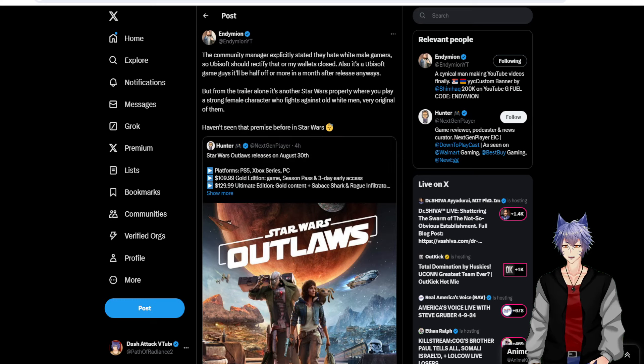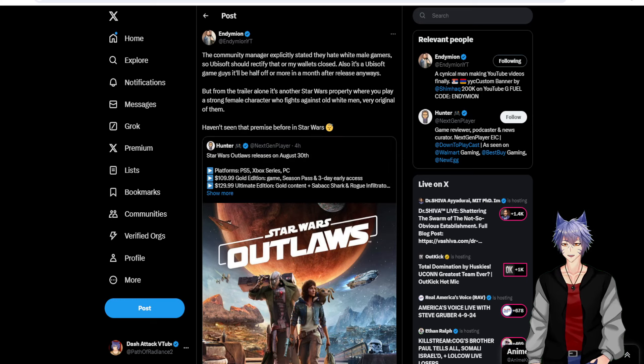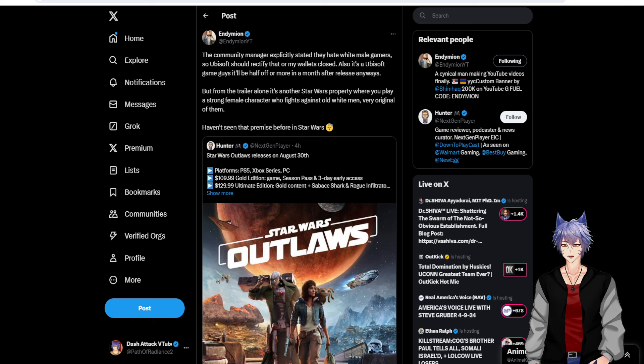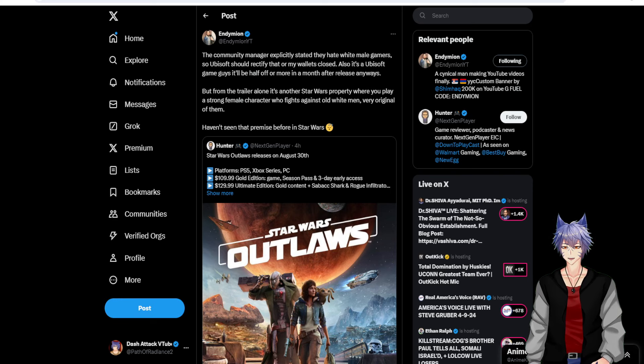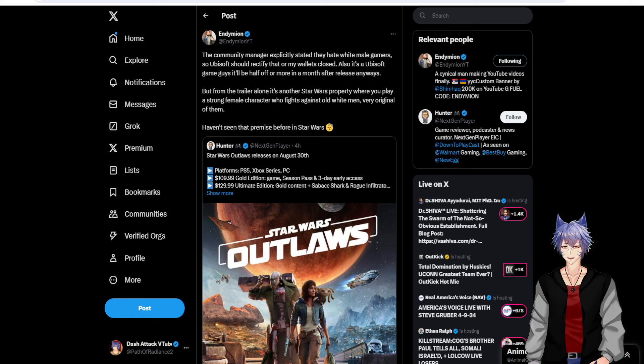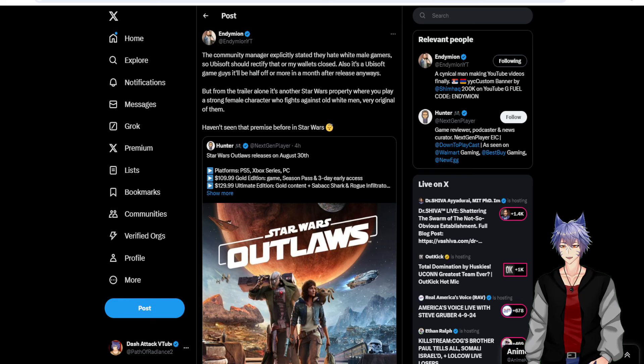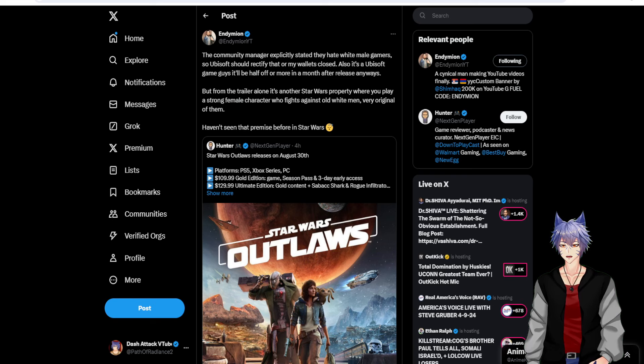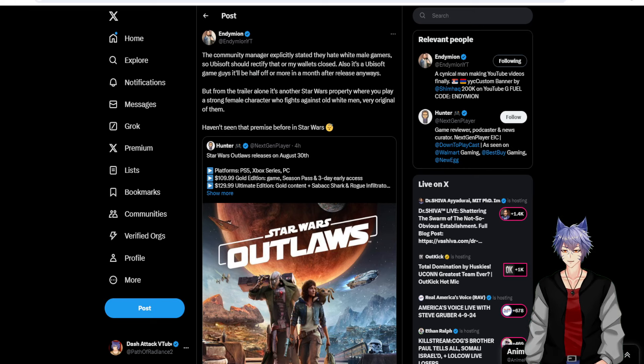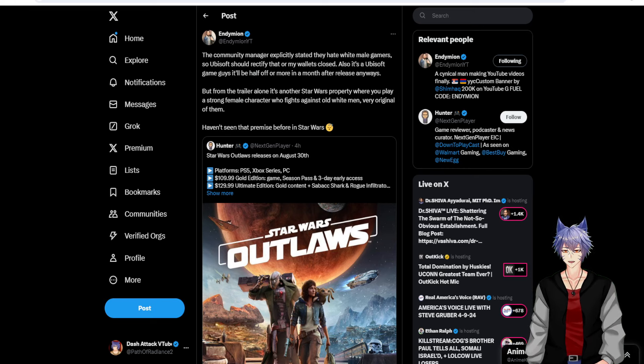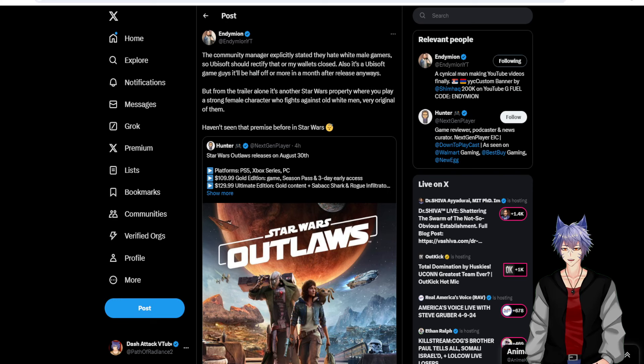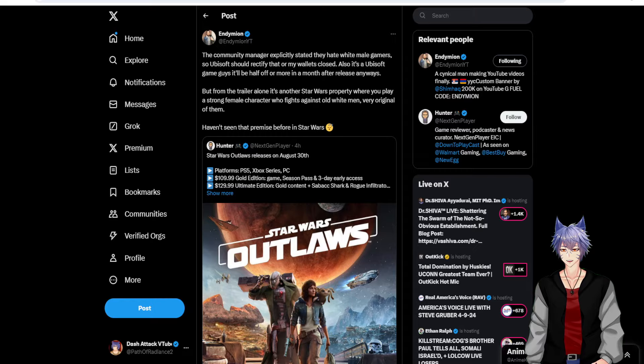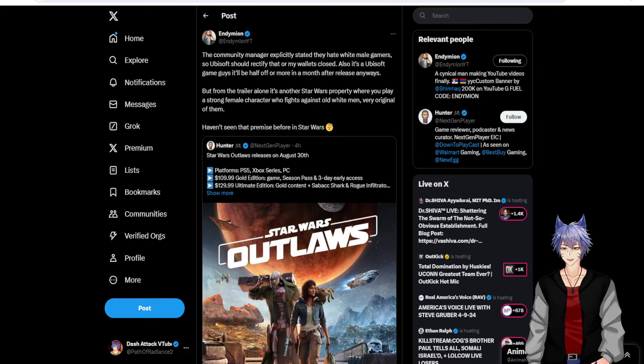I'm going to read Demion's tweet. The community manager explicitly stated they hate white male gamers, so Ubisoft should rectify that or my wallet's closed. Also, it's a Ubisoft game, guys. They'll be half off or more in a month after release anyway. But from the trailer alone, it's another Star Wars property where you play as a strong female character who fights against old white men. Very original of them. Haven't seen the premise before in Star Wars.